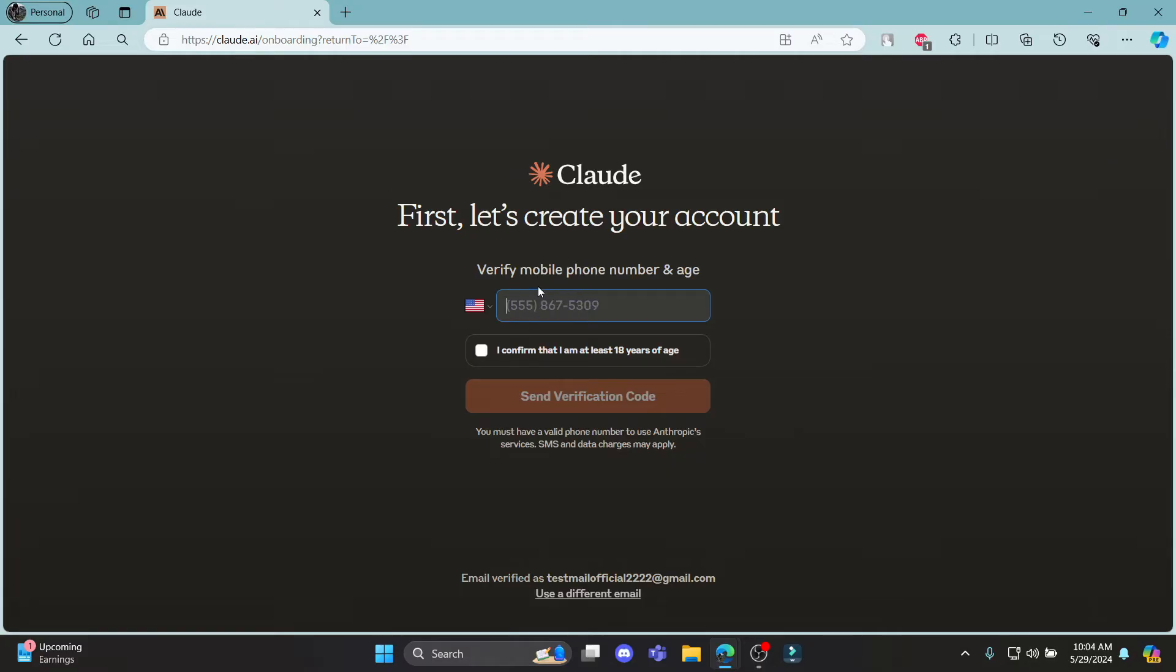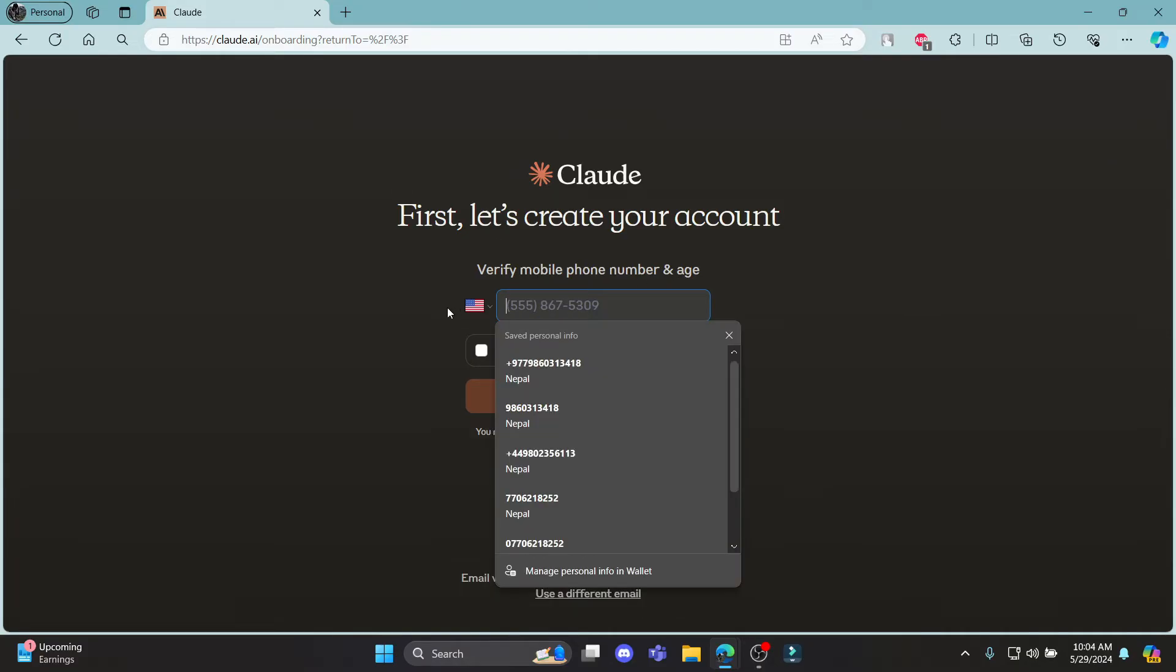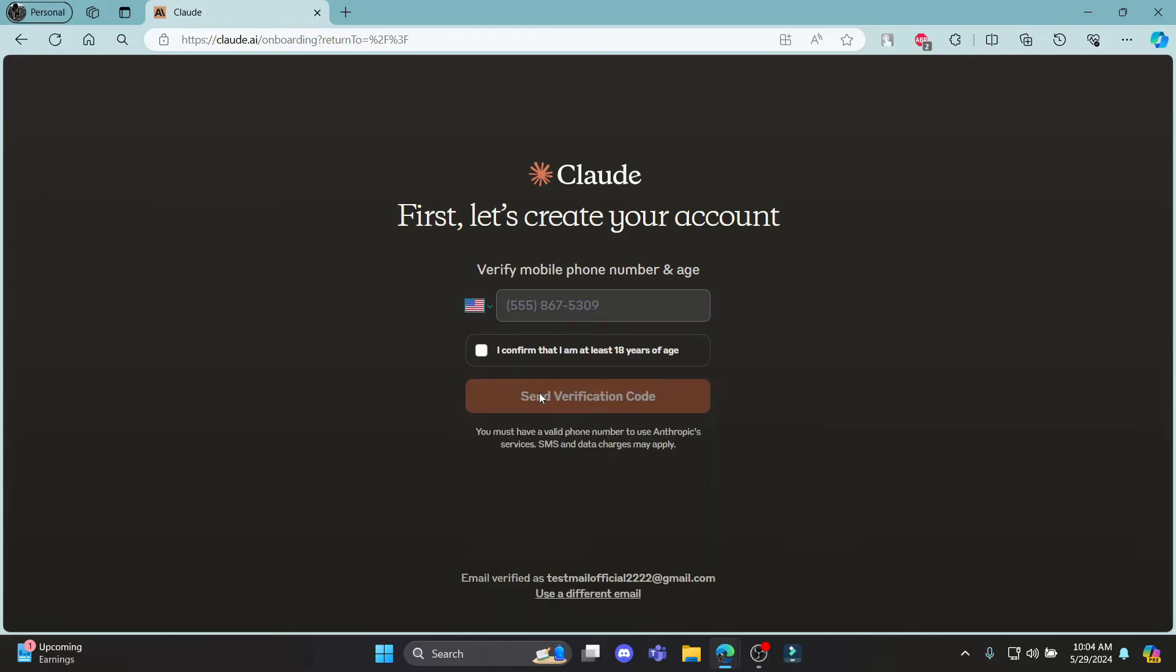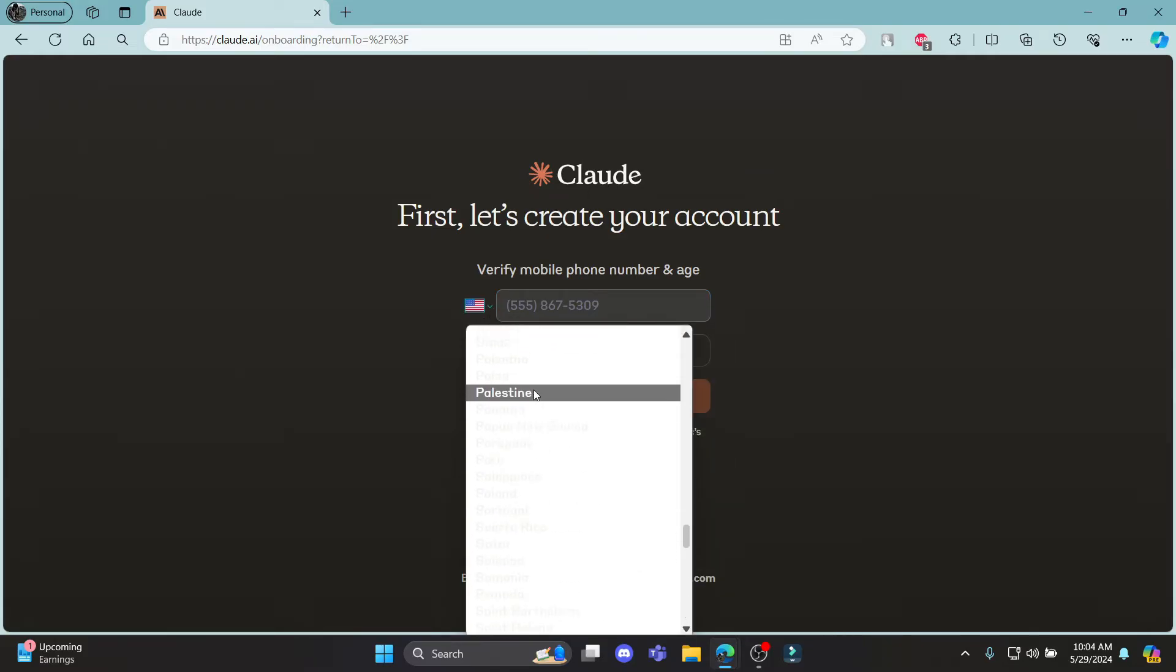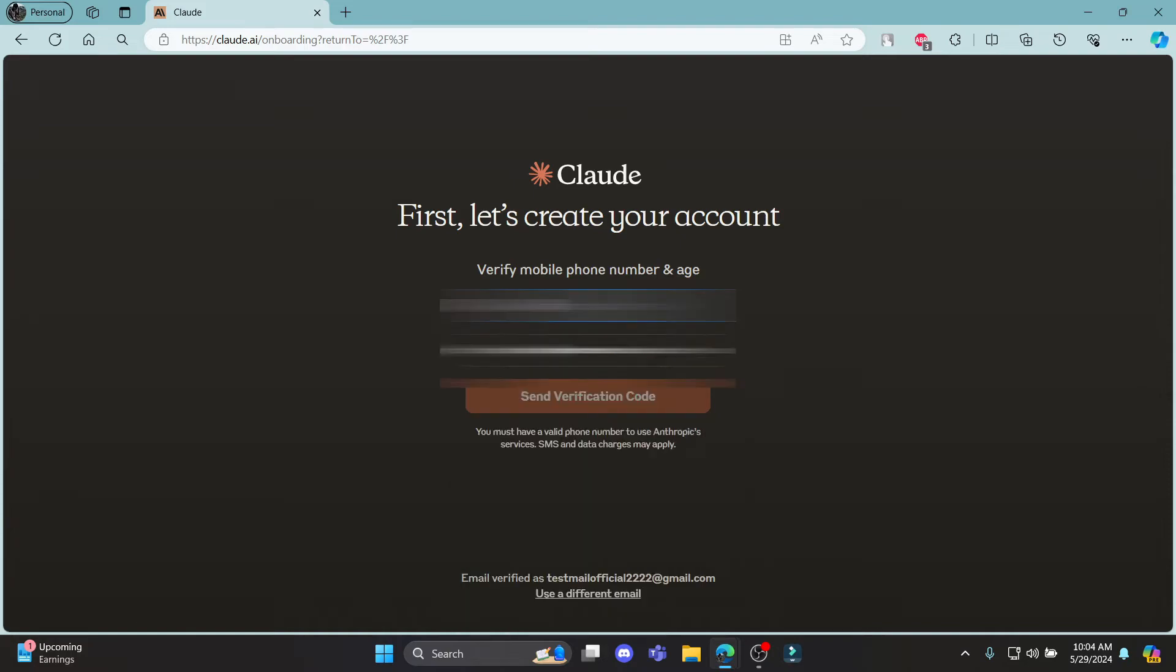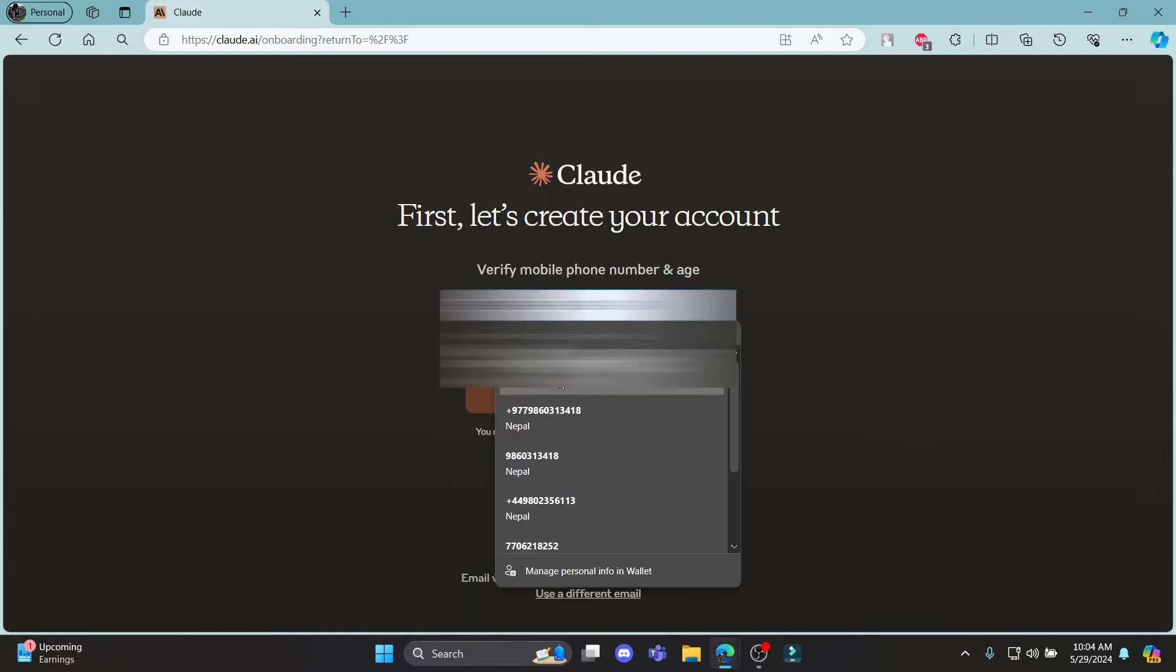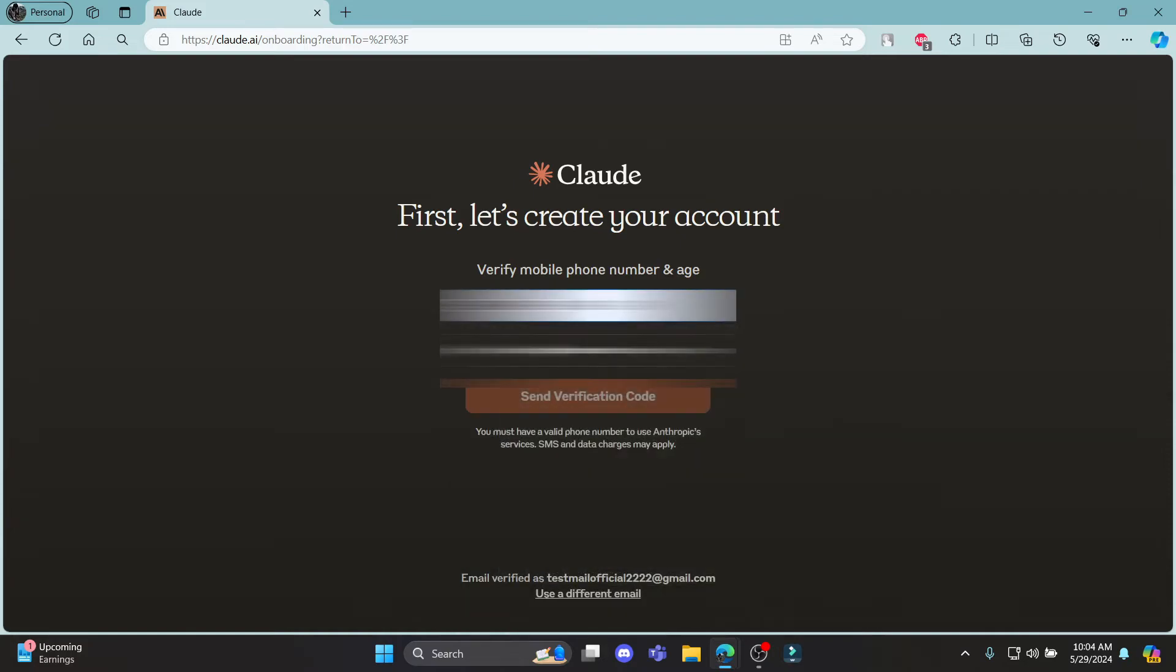First of all, you must verify mobile phone number and age. Go ahead and select your country code over here. You can see that it's not so clear, so go ahead and check it. Write down your phone number.